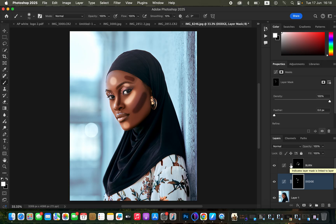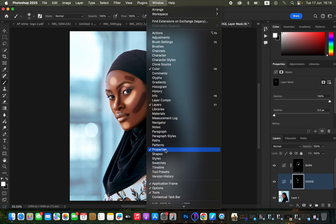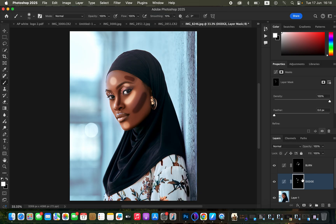With the Dodge layer mask selected, open the Properties panel — if you can't see it, go to Window and make sure Properties is checked. Under Properties, find the Feather option and click and drag it to the right. As you do this, you'll see the effect start blending into the skin — around a value of 82 works well.